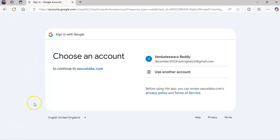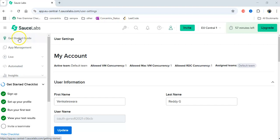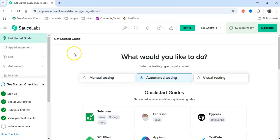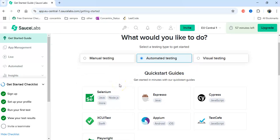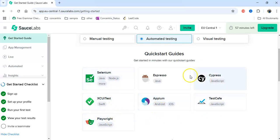Once the account is created, it will open the Sauce Labs dashboard. On top we will have a 'Get Started Guide.' We can do manual testing, automation, or visual testing. We are going to see automation testing. In automation, it will support Selenium, Espresso, Cypress, Appium, XCUITest, and Playwright — different tools.